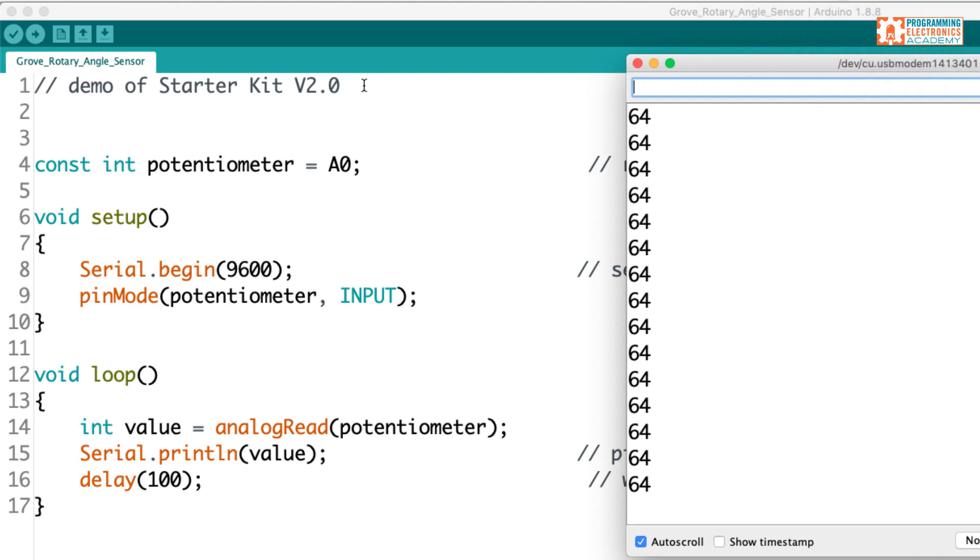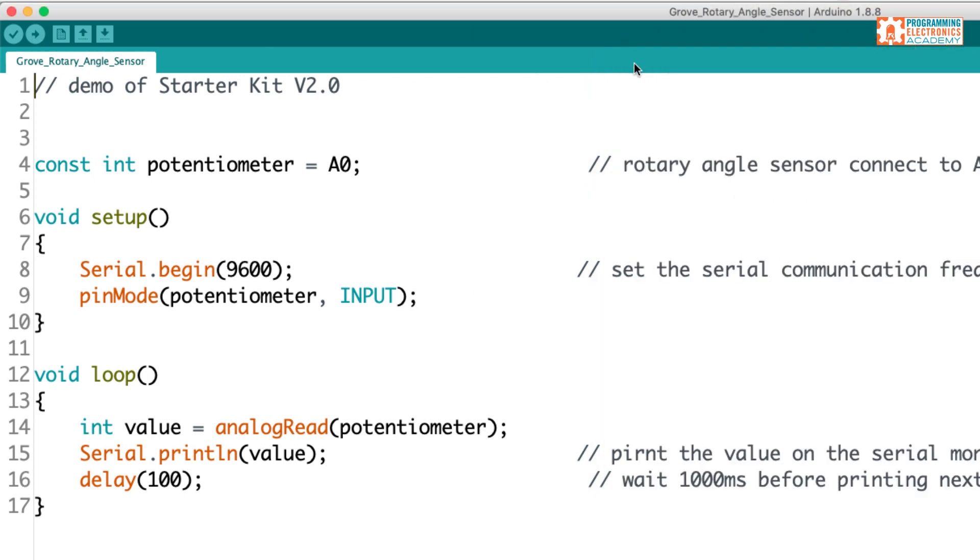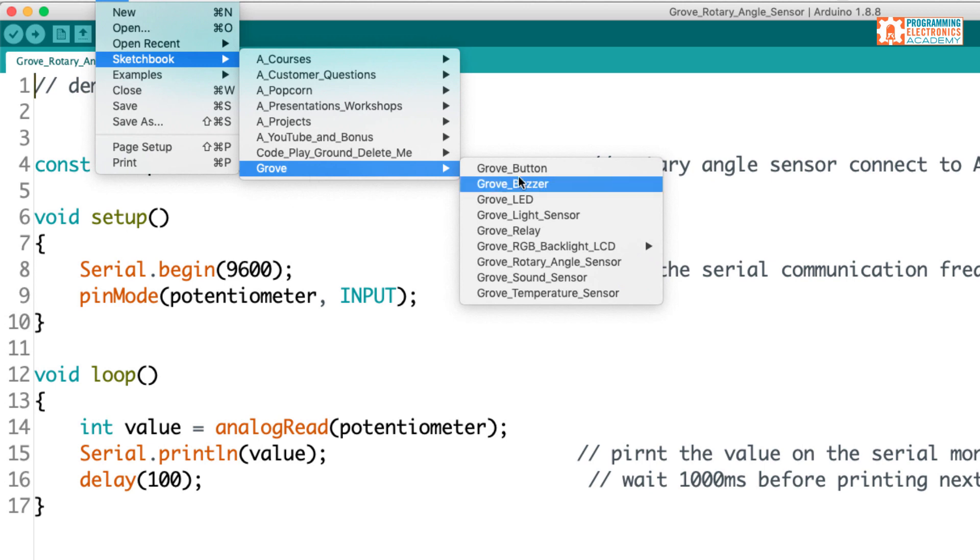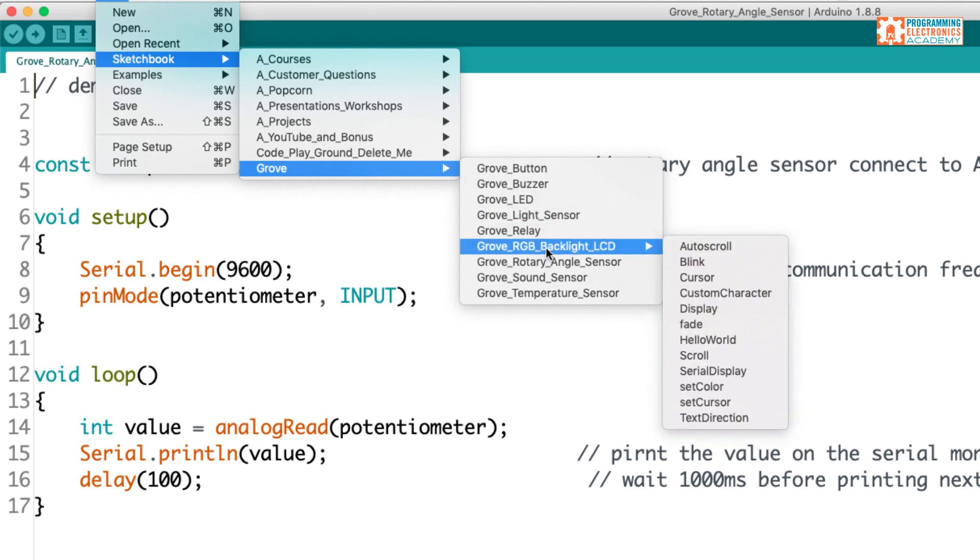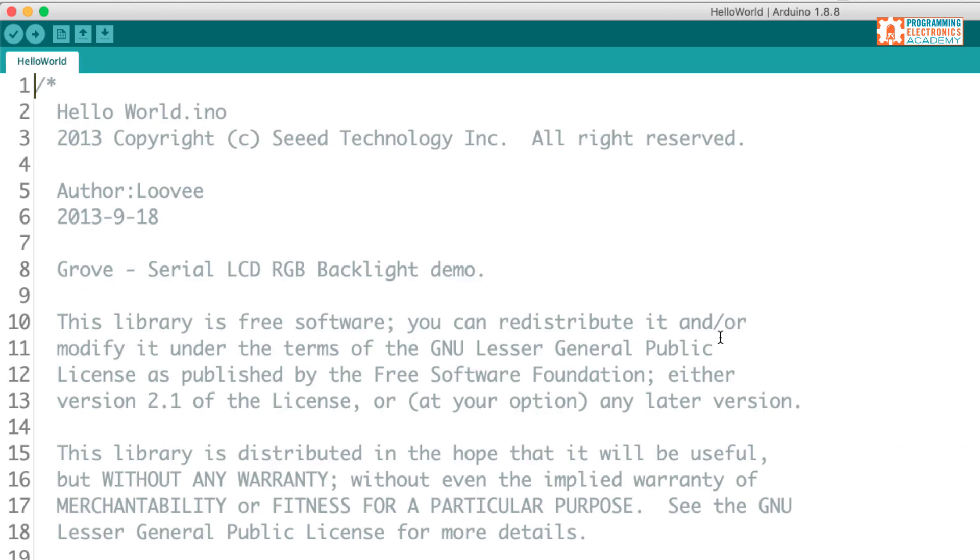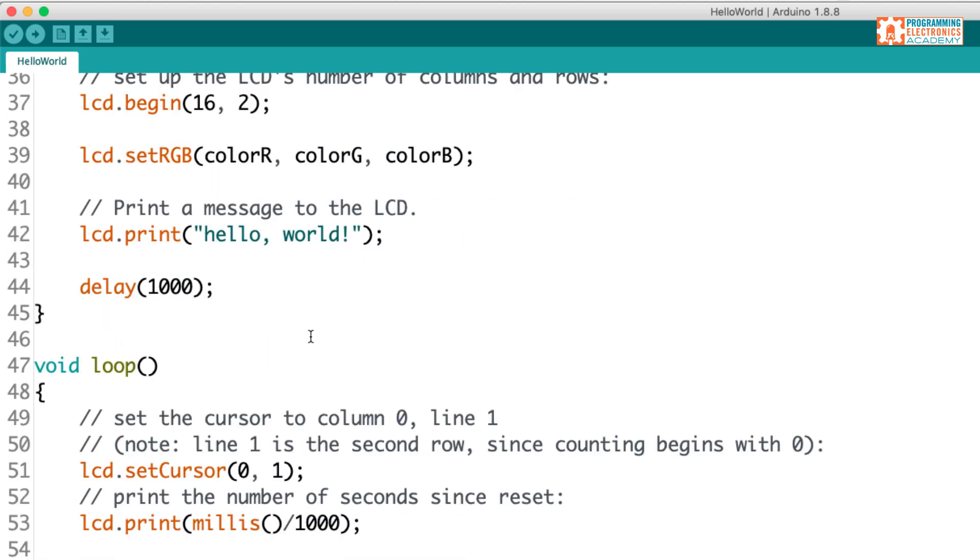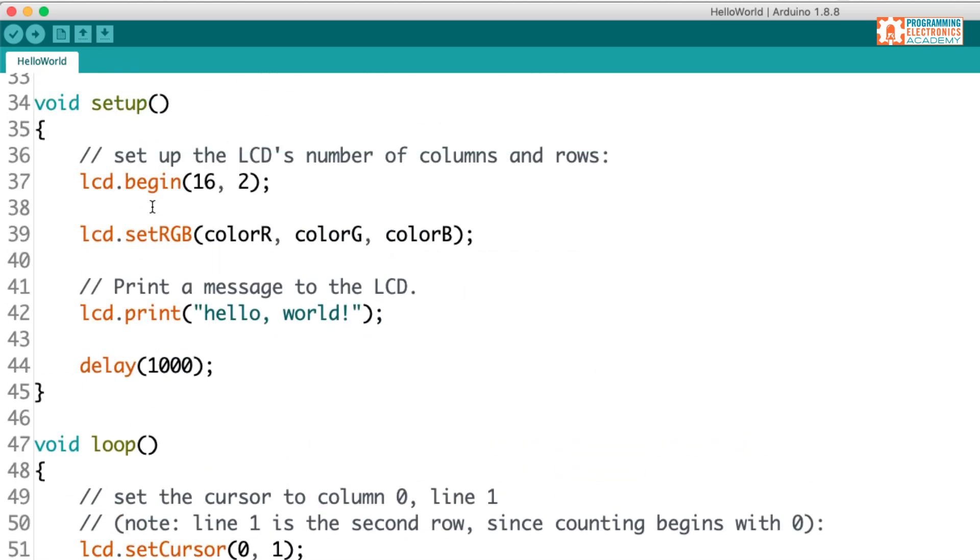All right, let's check another program out. Let's try, let's go here to File, Sketchbook, Grove. Let's take a look at that RGB backlight LCD, and we'll do the Hello World example. So I'll go ahead and upload this code. And it looks like this is just printing Hello World to the LCD, and then it prints the number of seconds since the last reset below that. And this is where you can set the background color. So they've got colorR, colorG, and colorB, and they've just defined those up here as 255, 0, 0.